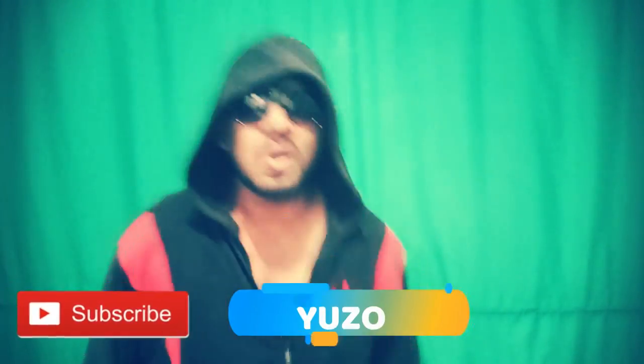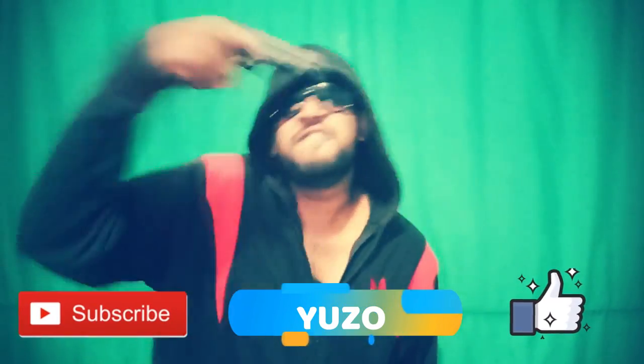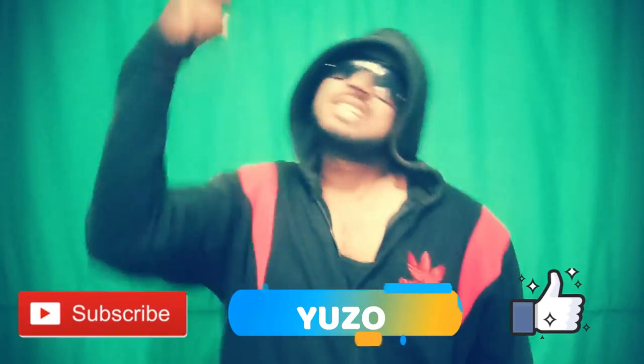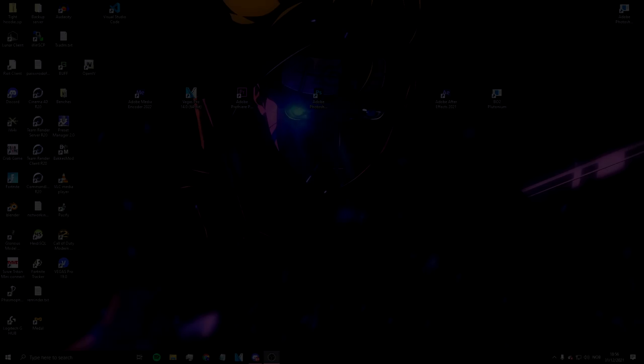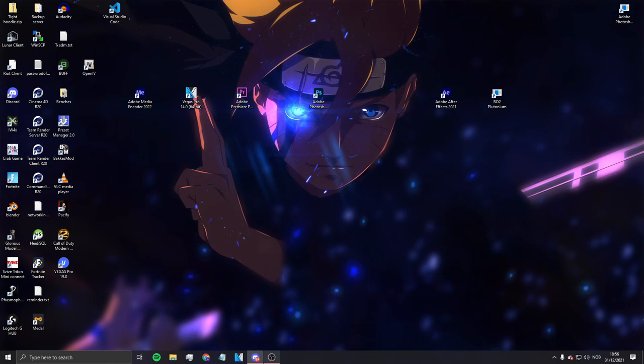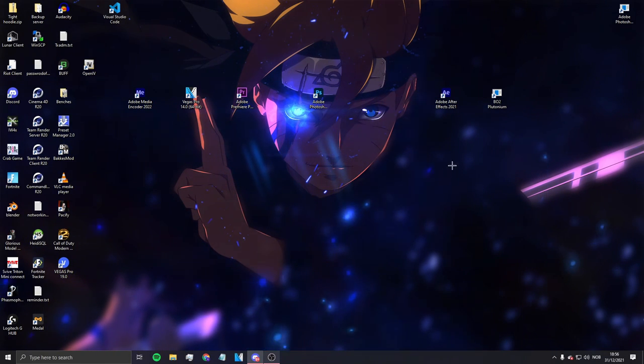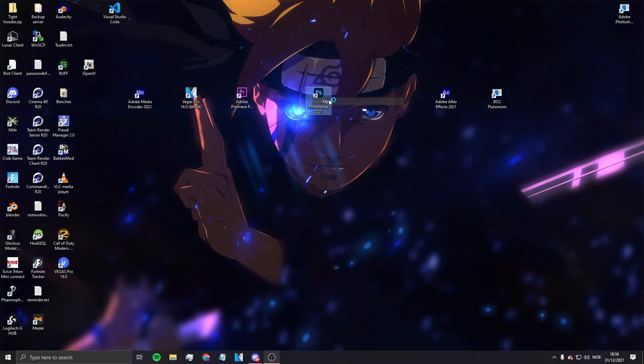Hi, you should subscribe to Yuzo, also like the video and subscribe. Gang gang, enjoy the video. How is it going on guys, in today's video I'm gonna be making another tutorial for you guys.